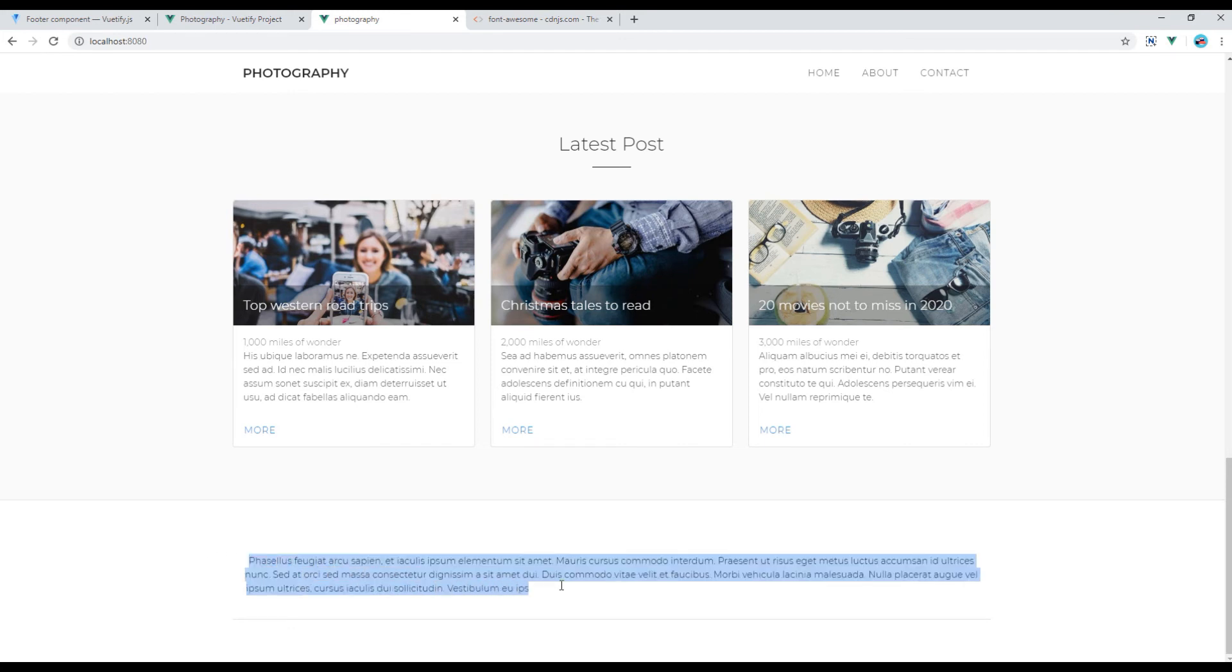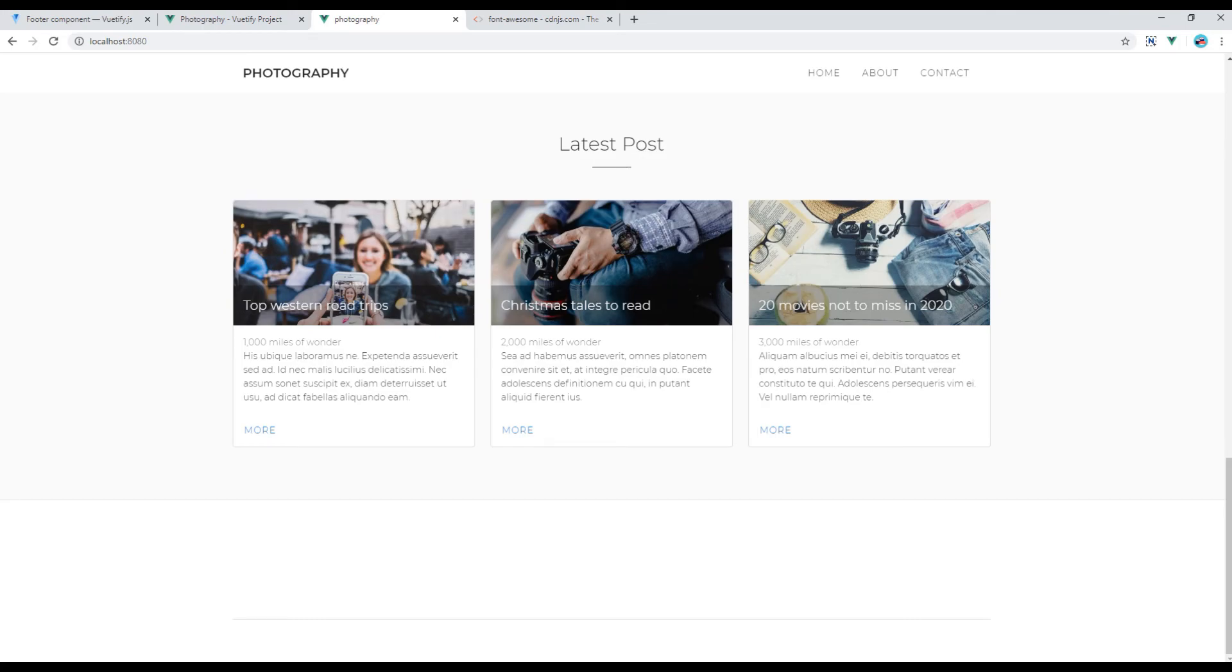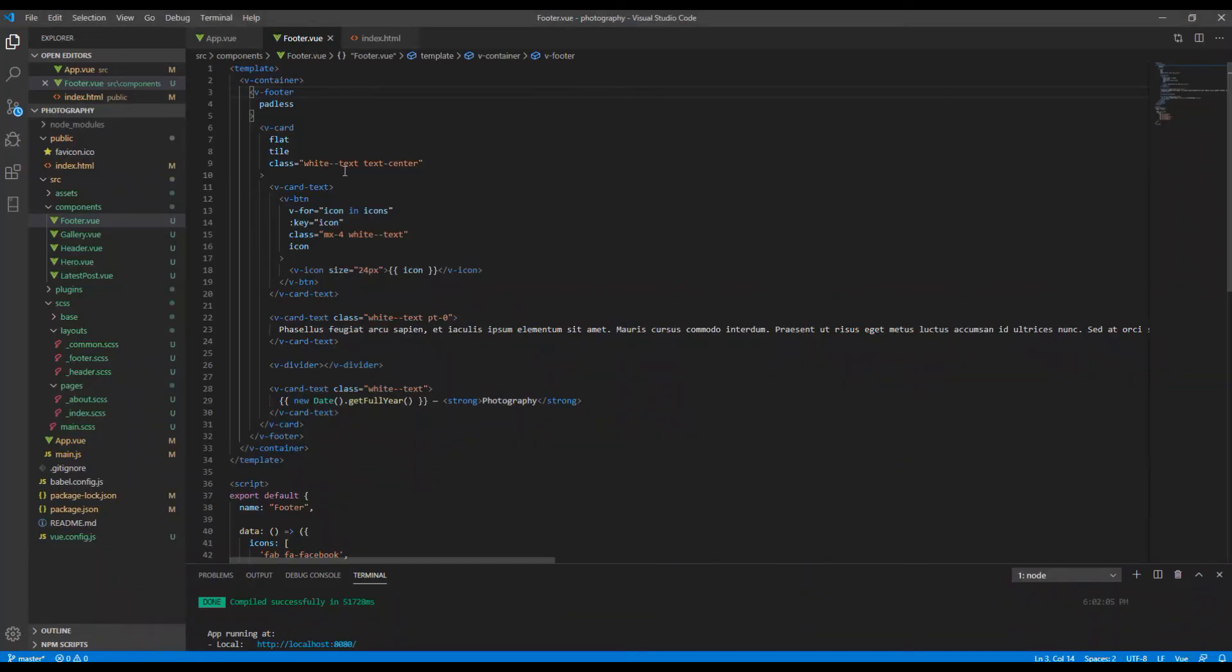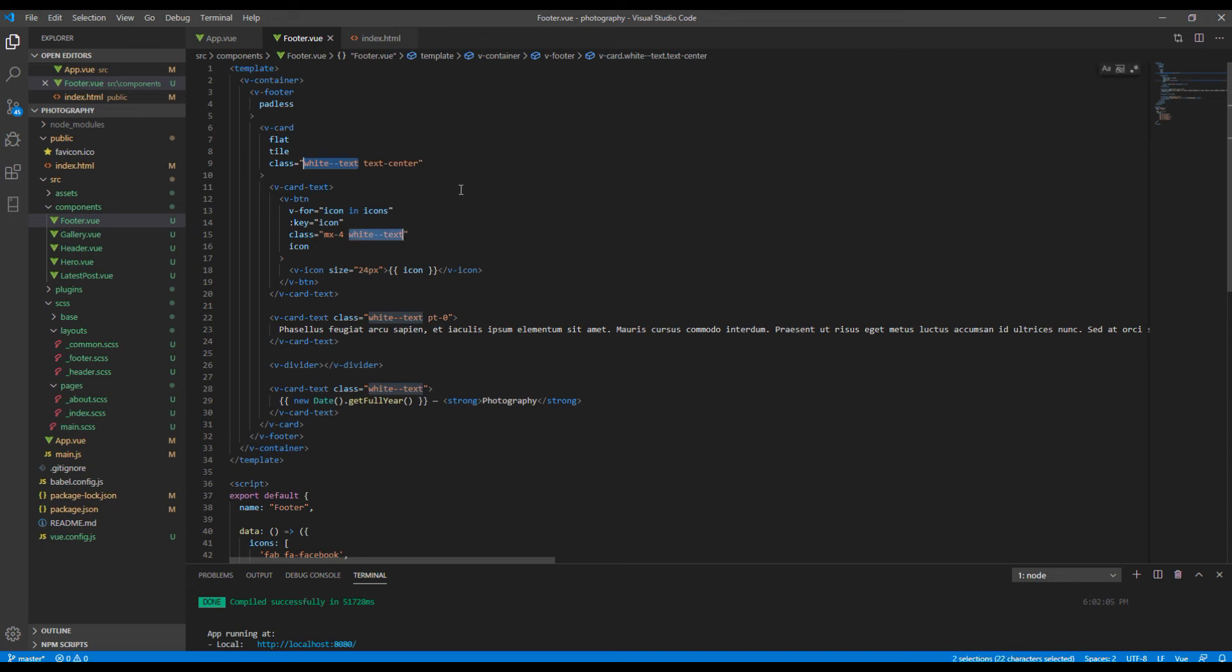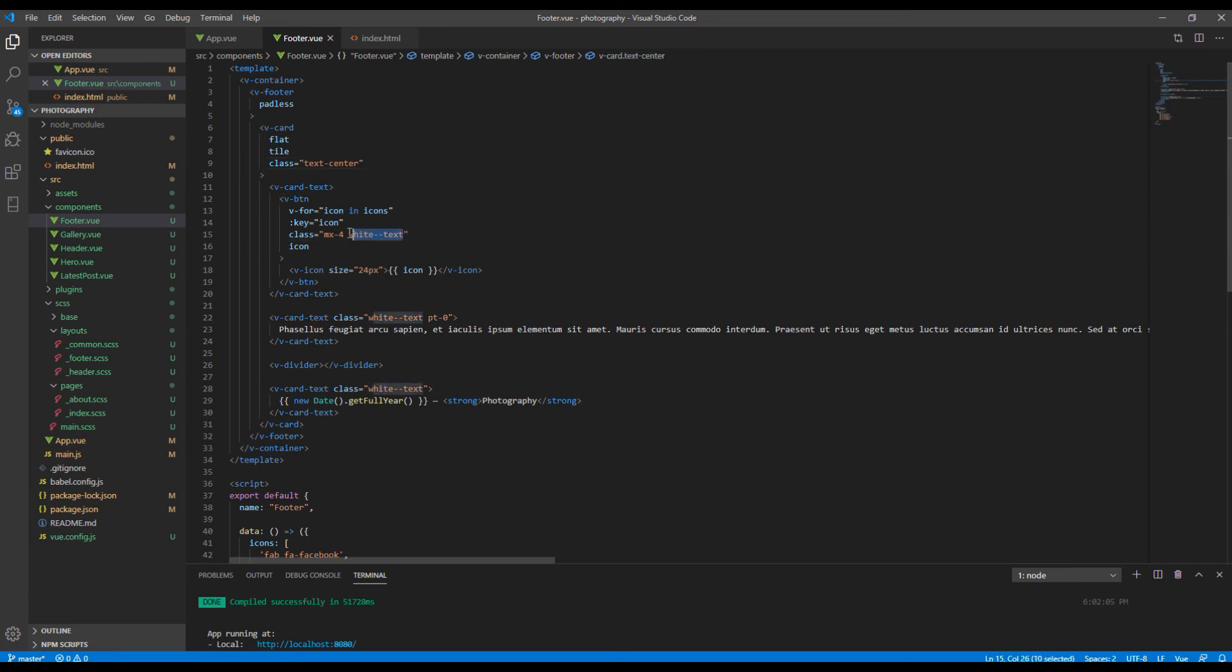And it's because all our text is in white color, so let's remove everything which says white text. So let's remove one by one. Remove, remove.